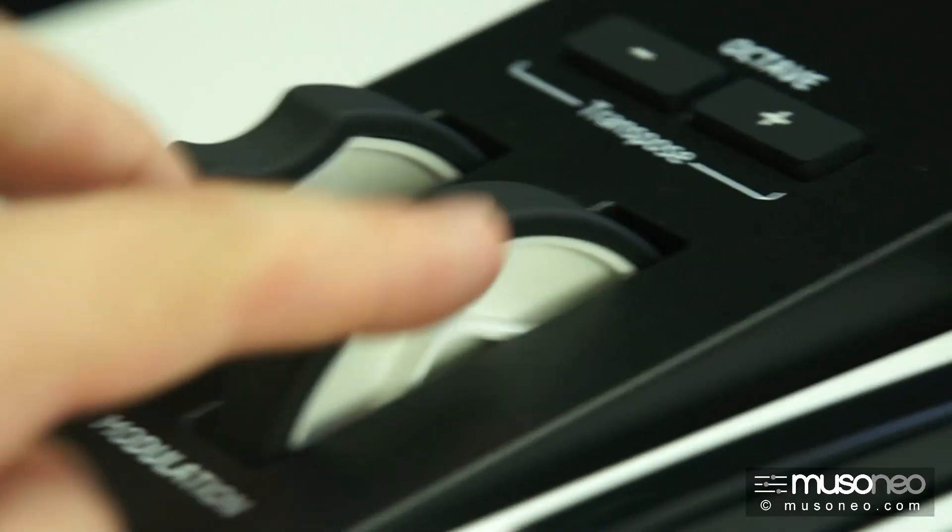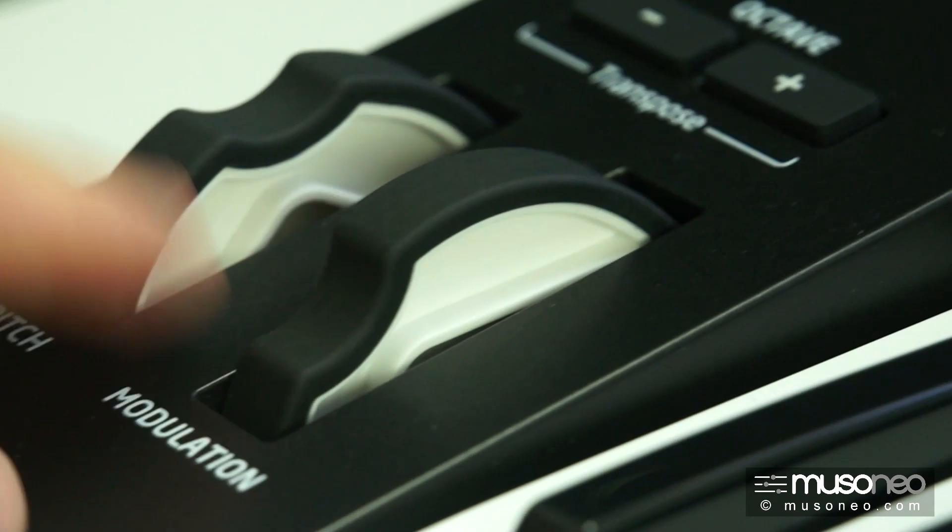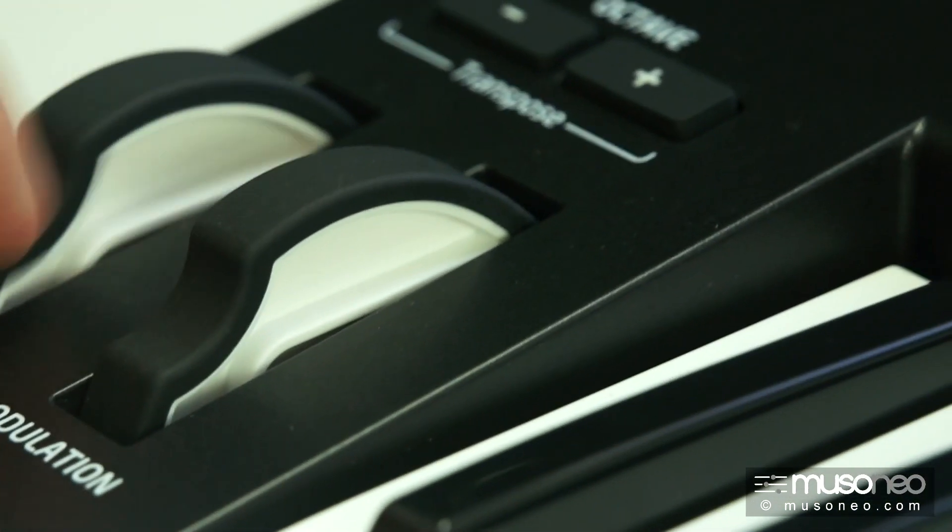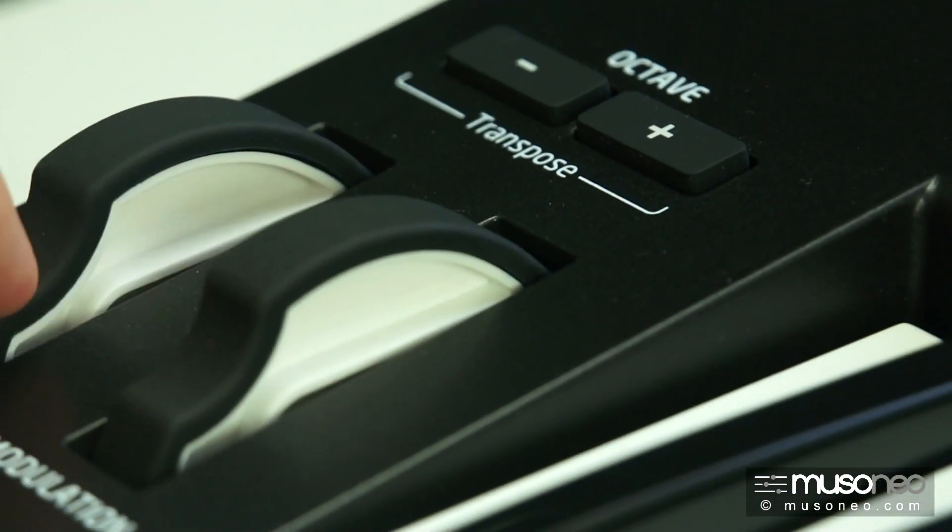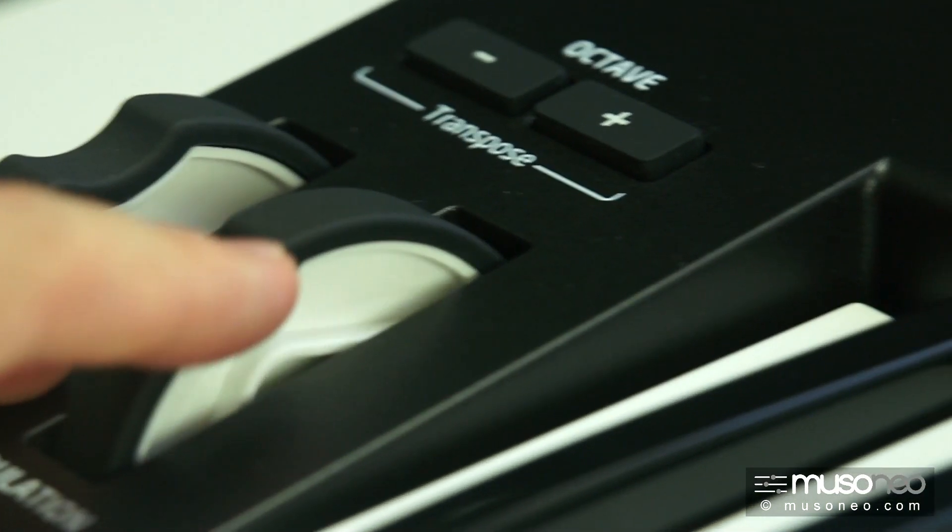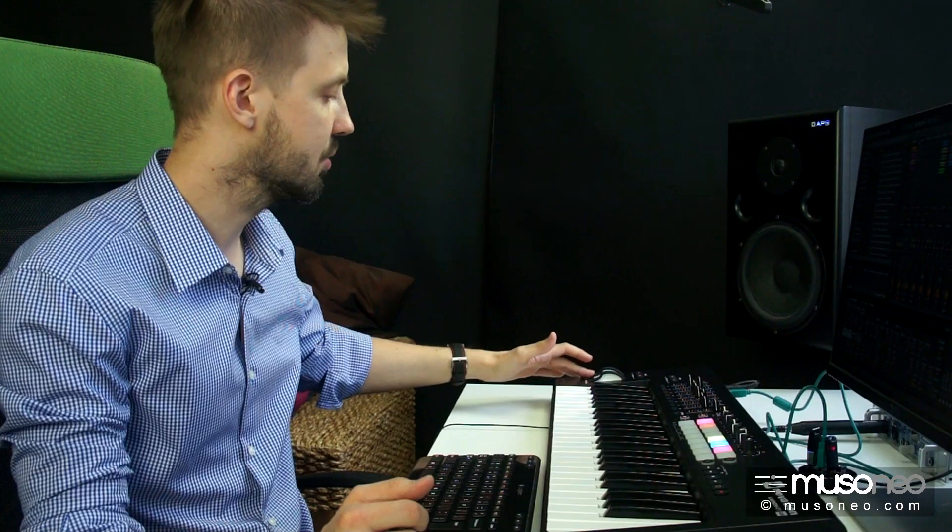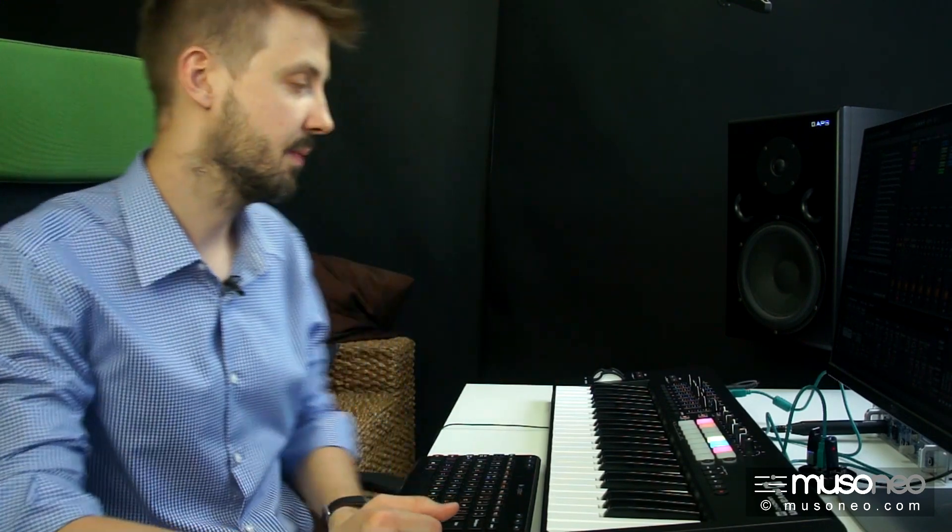One chodzą bardzo płynnie, są pokryte materiałem czymś w rodzaju gumy, także bardzo przyjemnie się je obsługuje. Także za klawiaturę i za Pitch Bender i koła modulacji Novation duży plus.